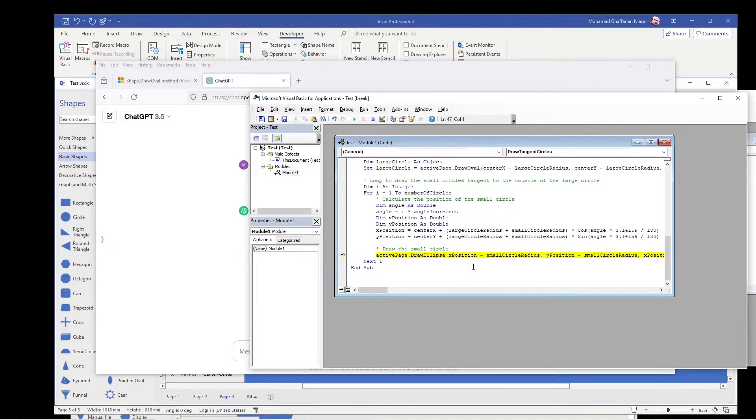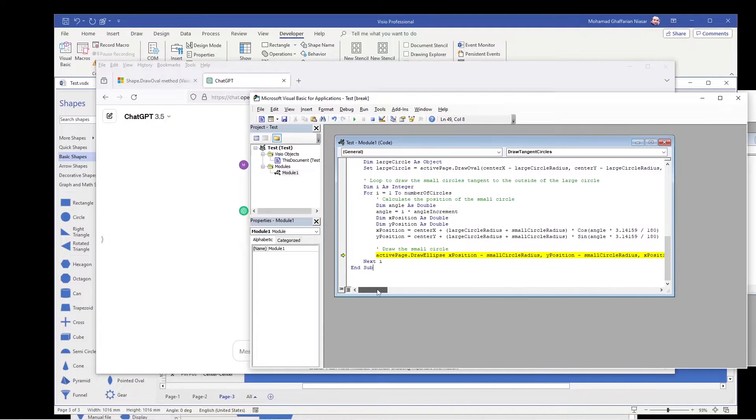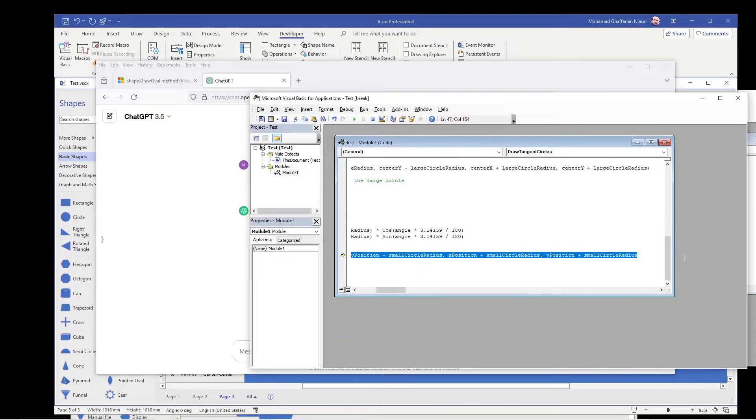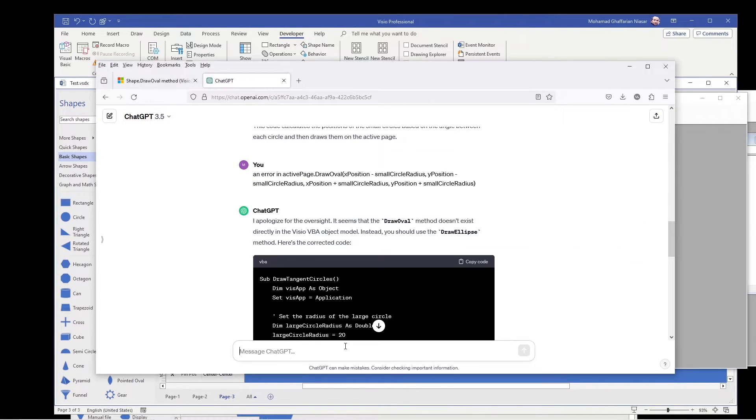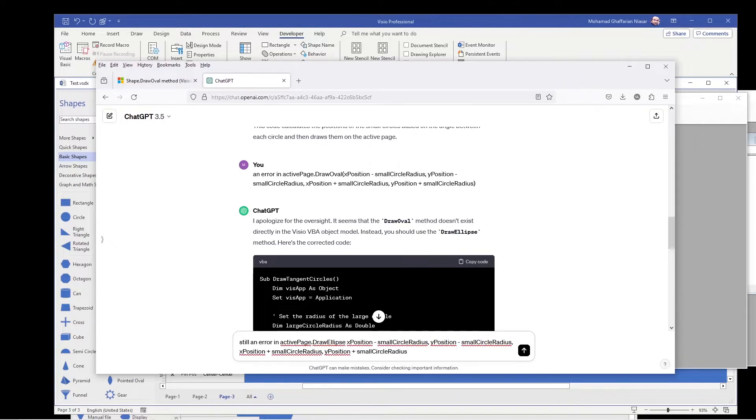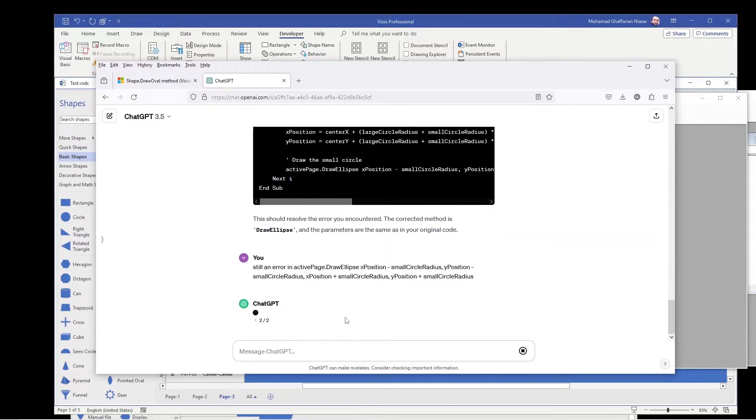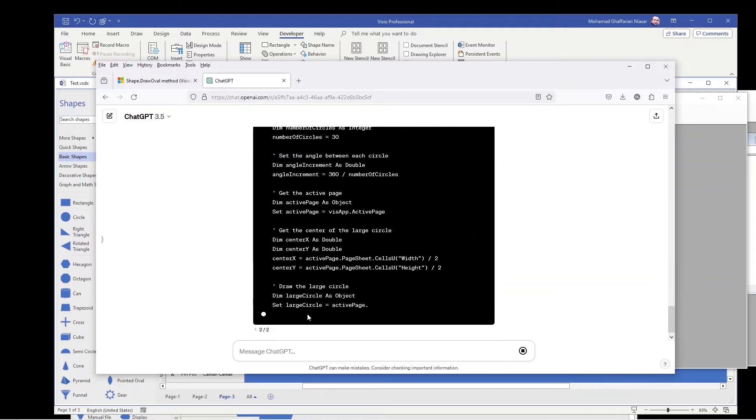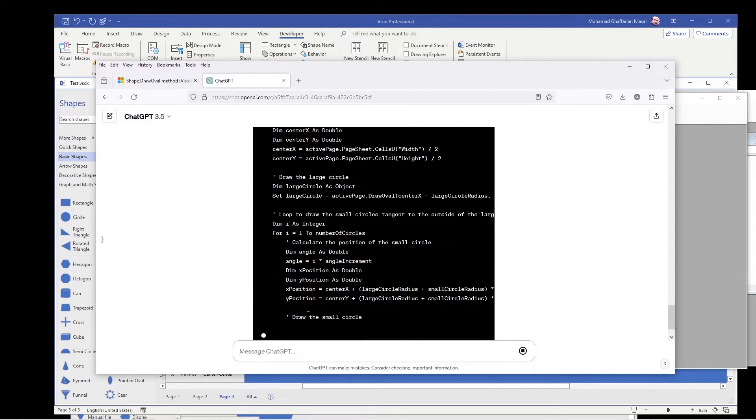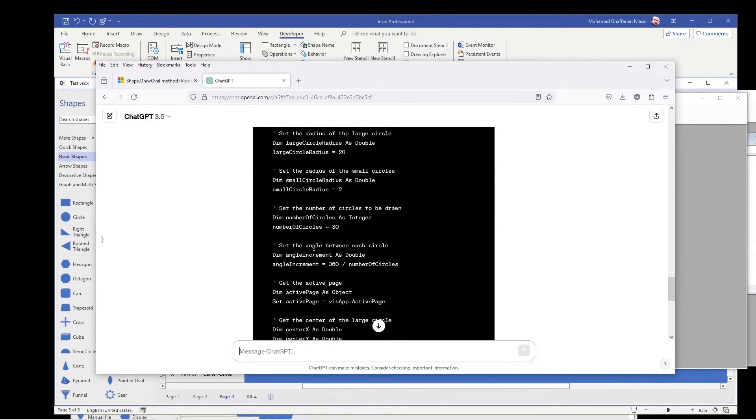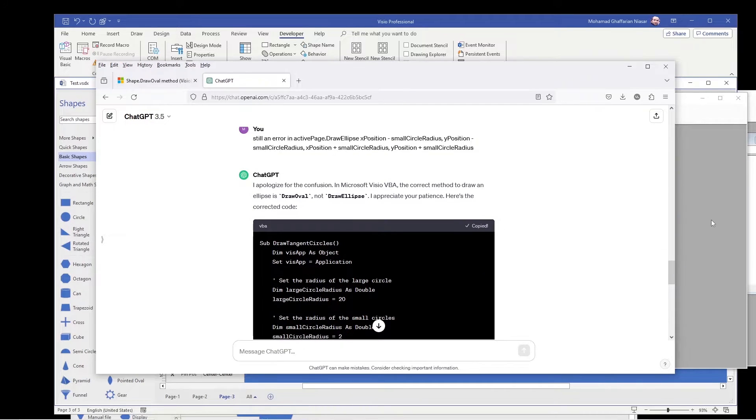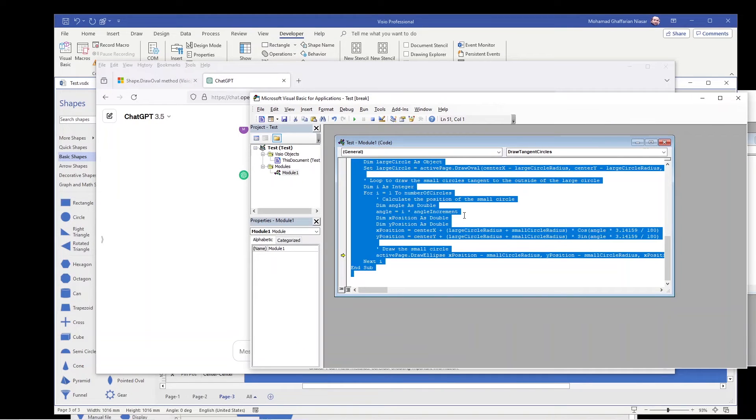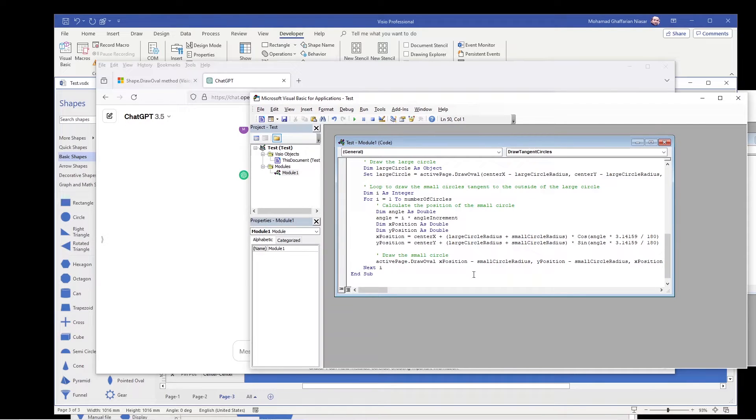Now there are some other errors. Now I copy it again. And it's still an error in this. Okay, let's see if it can understand what to do. So we copy again. Ctrl A, delete, paste.